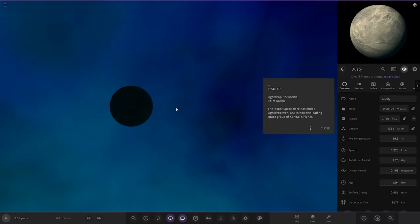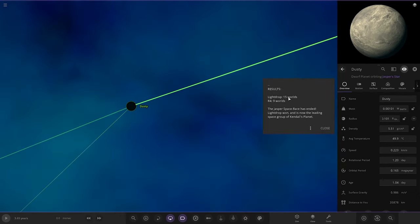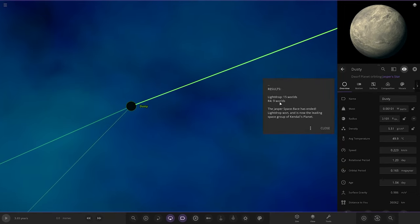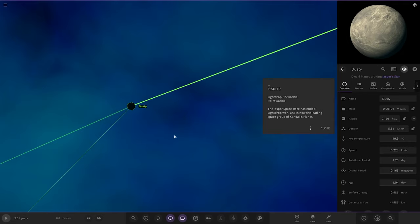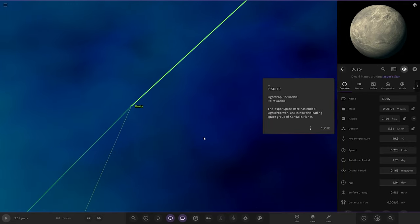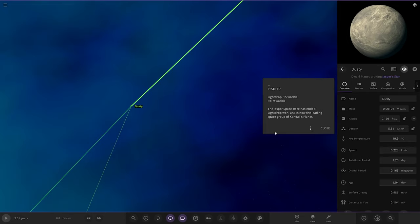Results. Light Drop have 15 worlds, R4 has 9 worlds. The Jasper space race has ended, Light Drop won, and now it's the leading space group of Kendal's Planet. But either way, there'll still be a lot of turmoil there. If they're having battles on these other planets, the home world would see some pretty crazy stuff. But I like that. That's an interesting concept. That's cool.